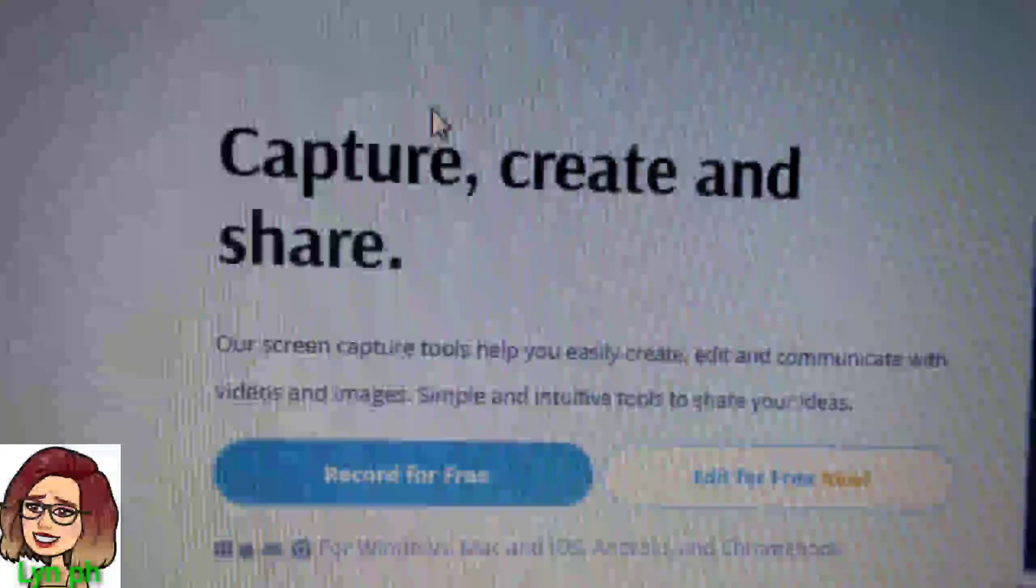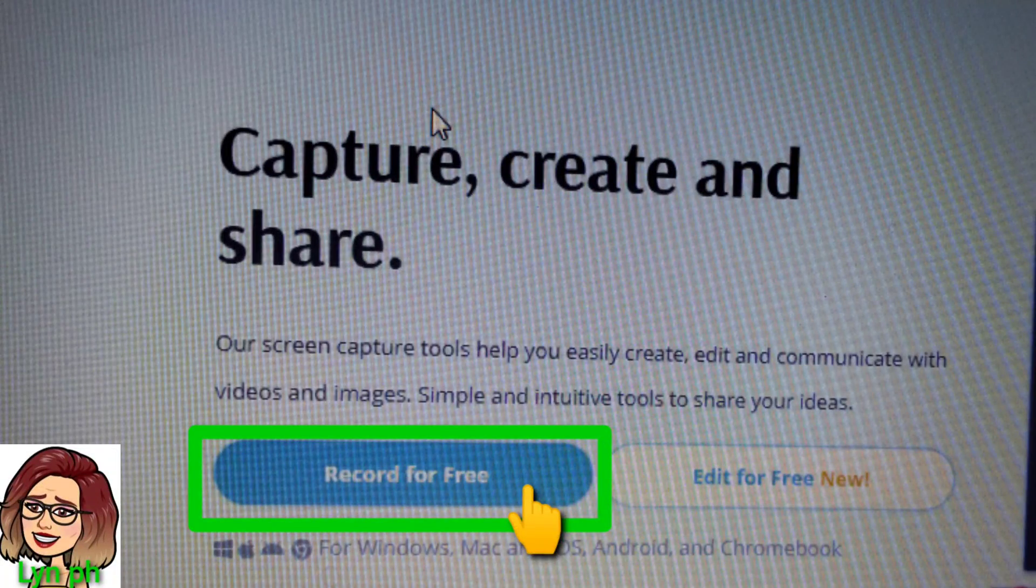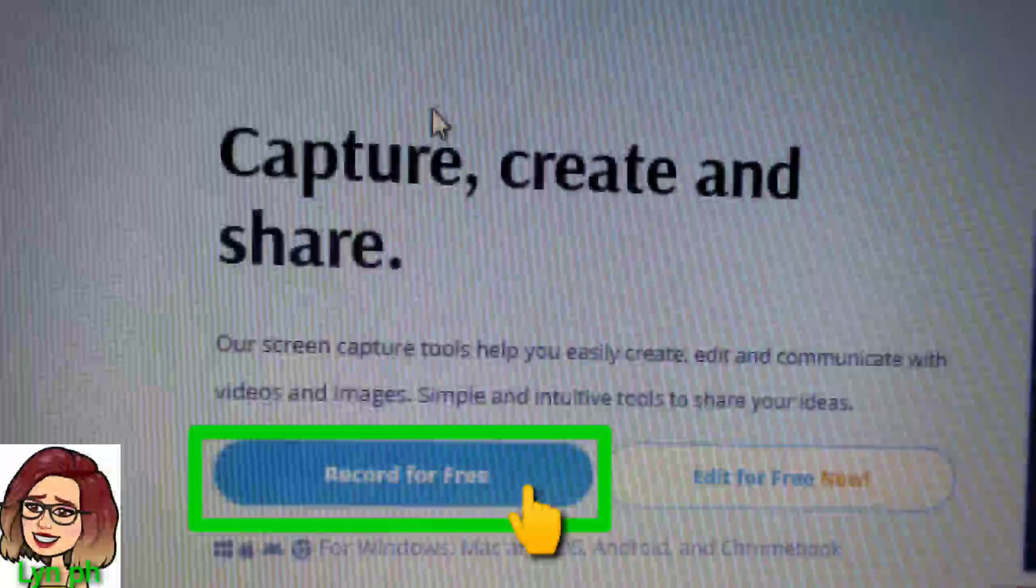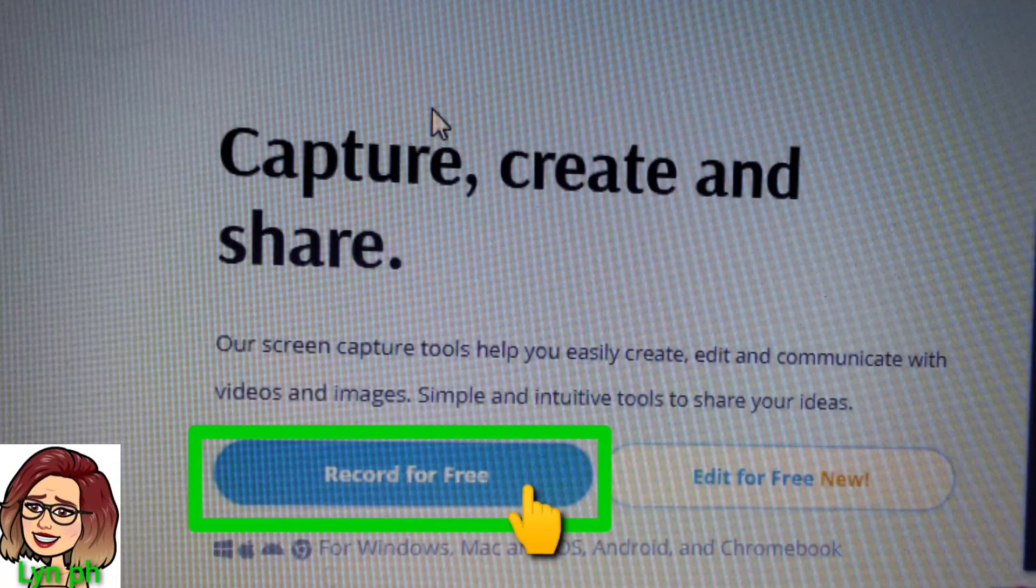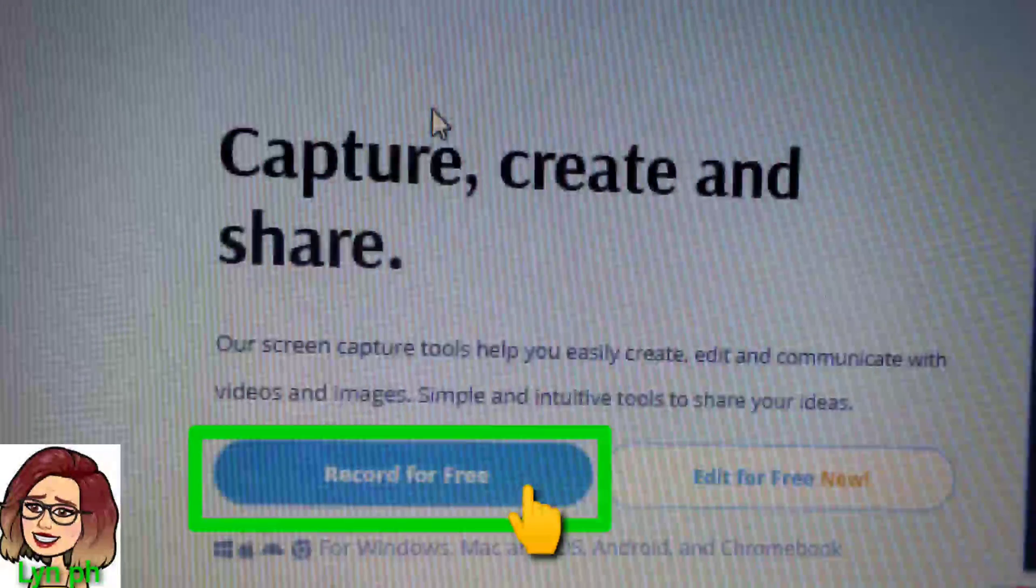Once you click the link, you can see this on your screen. Then click Record for Free.